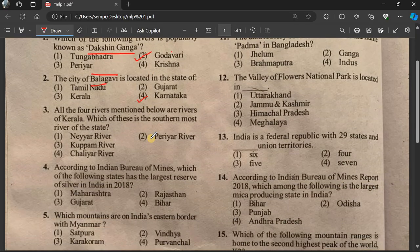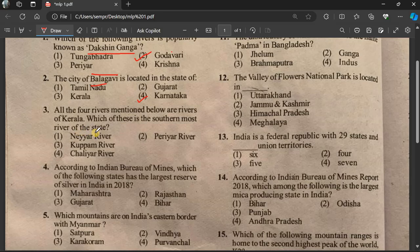Question 3: All the four rivers mentioned below are rivers of Kerala. Which of these is the southernmost river of the state?